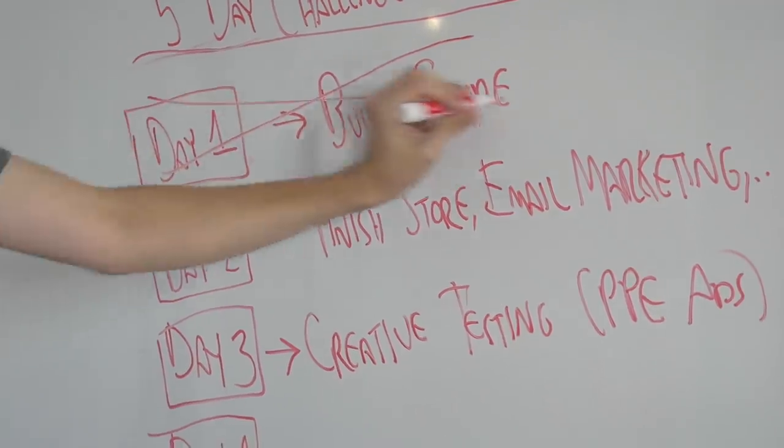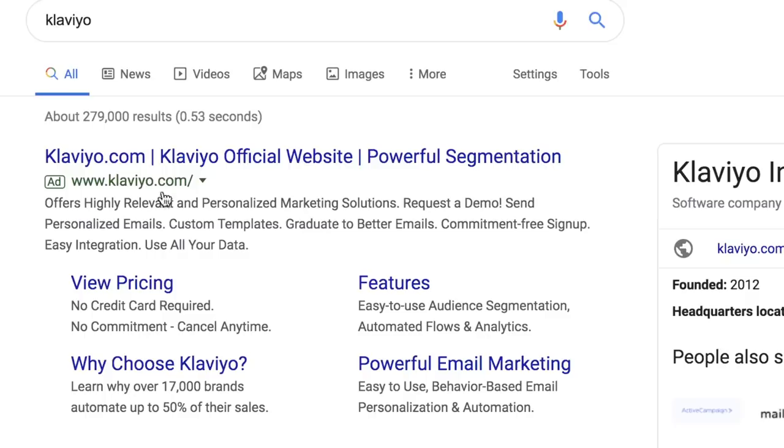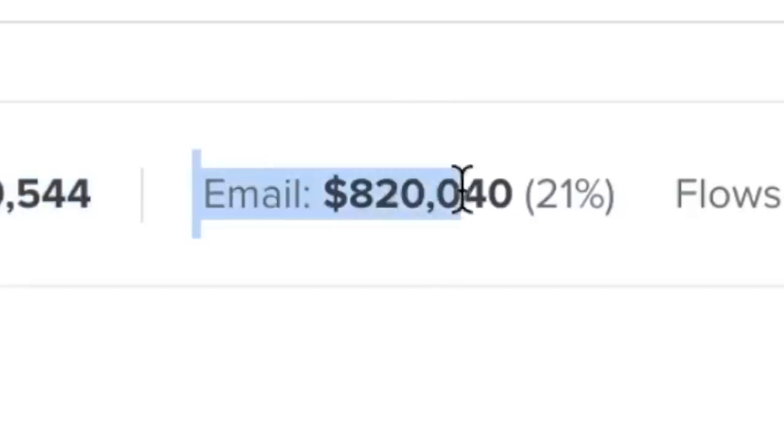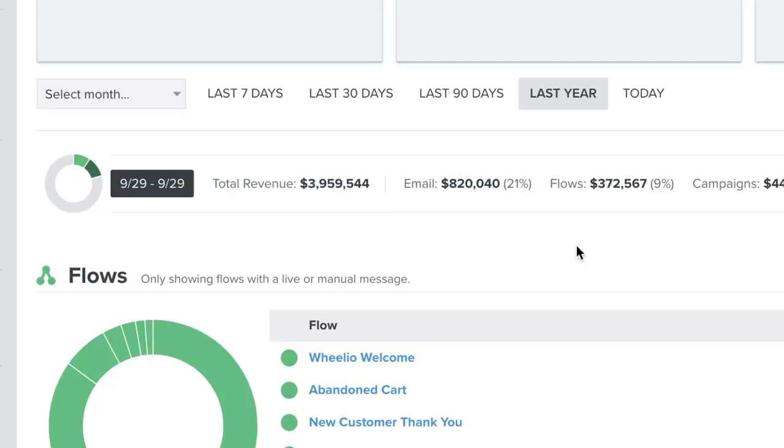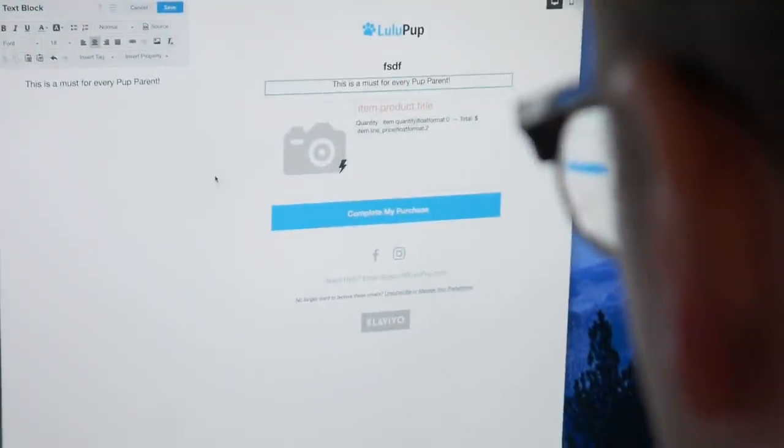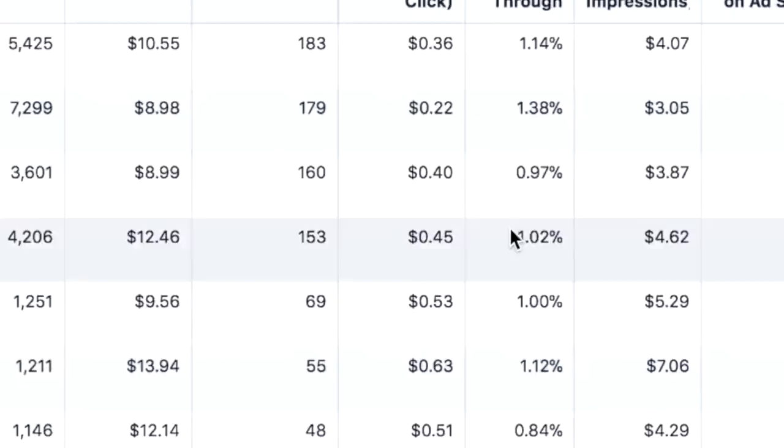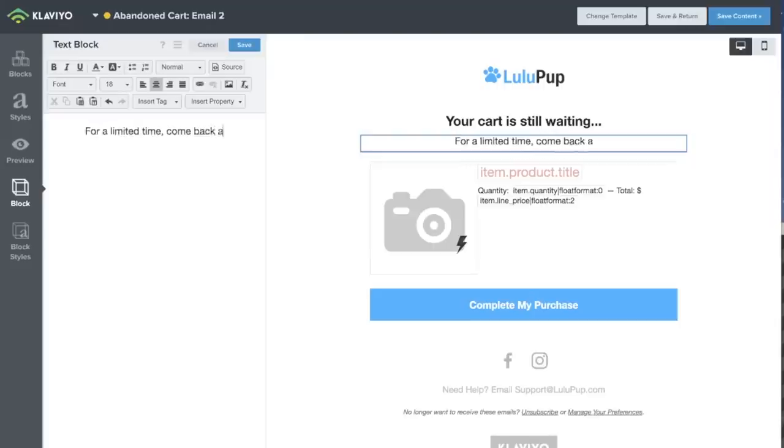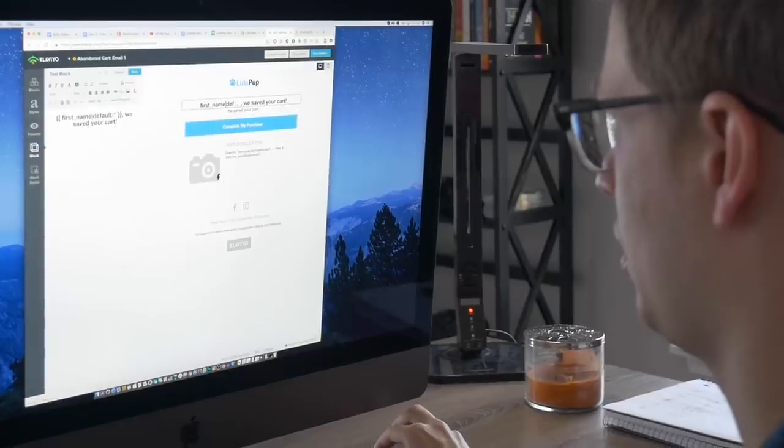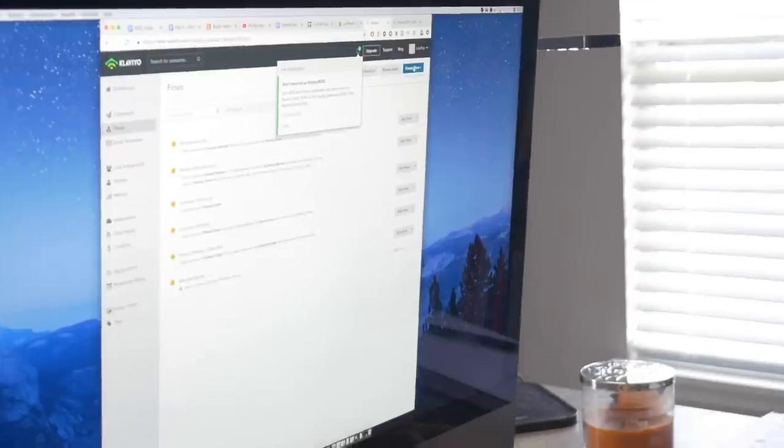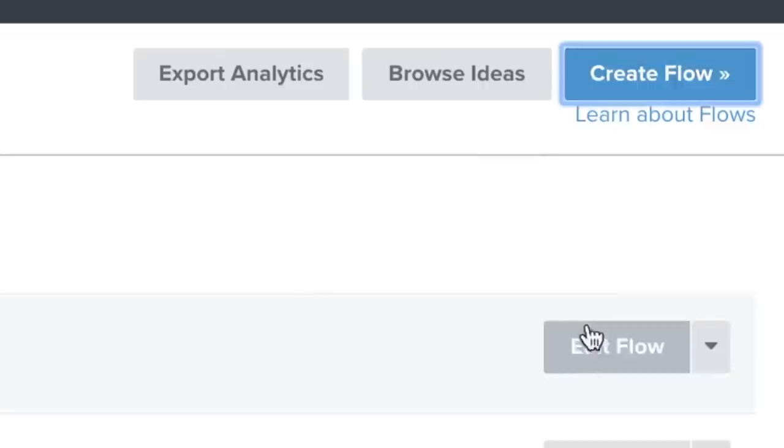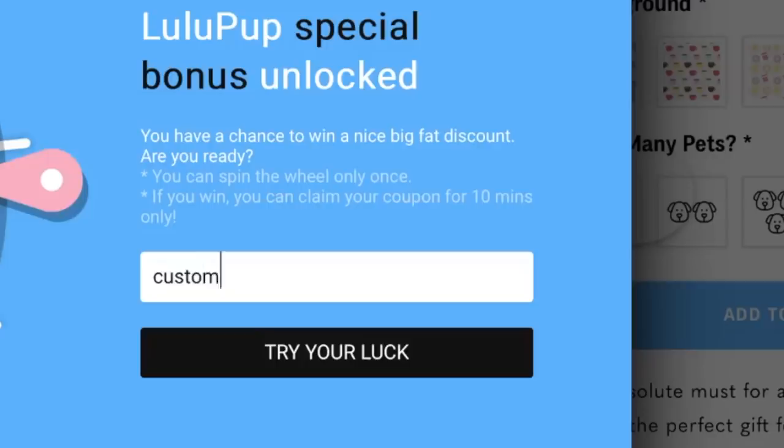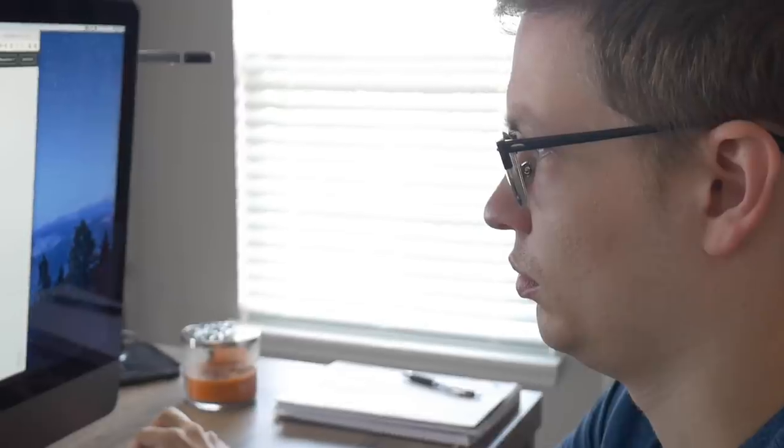Day number two, we're going to finish setting up the store, do some email flows, and create some ad creatives for tomorrow when we start running ads. I've said it before and I'll say it again: look at the numbers on our main store. Eight hundred thousand dollars generated from email. A large portion of our profit comes from this and not the ads we're running. I open Klaviyo and start with the cart abandonment flow. Next I create a Wheelio flow, very similar to cart abandonment.